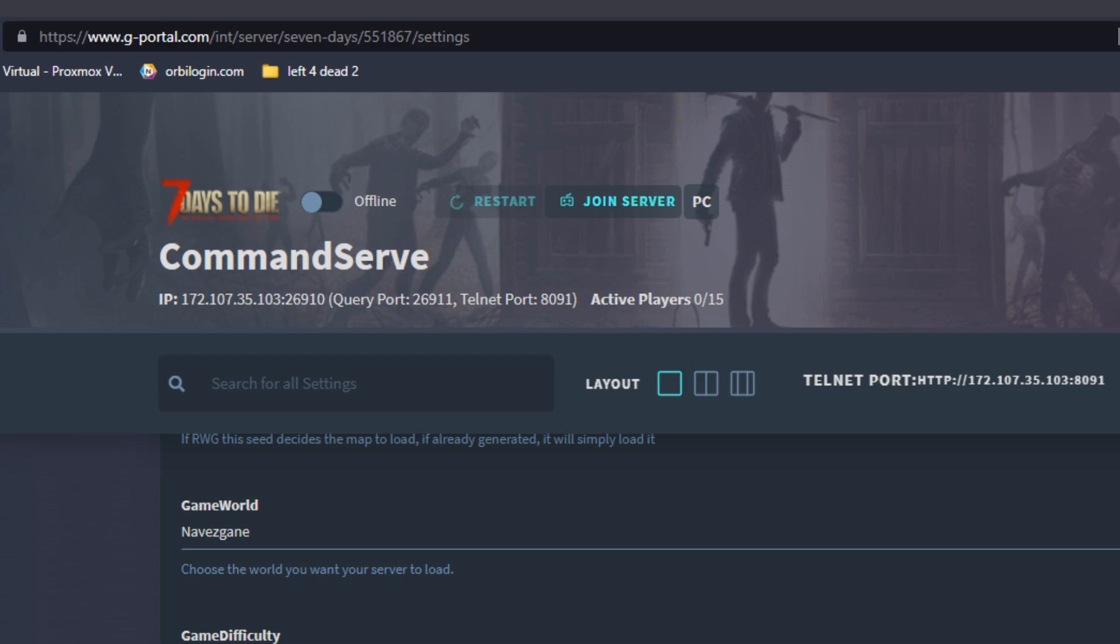What is up my fellow NetDwellers, CouchCommand here. Today I am teaching you how to make a 7 Days to Die dedicated server on Gportal and also how to mod the dang thing. Hit that like button if this video helps you out, comment down below on some other dedicated servers you'd like me to teach you how to make, and subscribe to the channel for more weekly gaming content. Now let's jump into it.